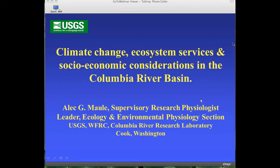Welcome all. I'm Alec Maul, with the Columbia River Research Lab. The title presented earlier for this presentation has been changed, primarily because we aren't going in the direction we originally thought we were going with the project. What I'd like to do today is give you a little bit of information about some of the climate change work that we're doing in the Columbia Basin.